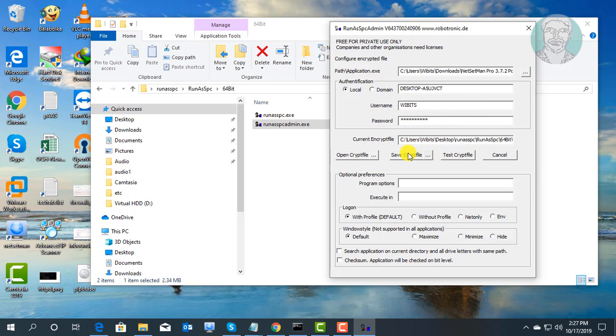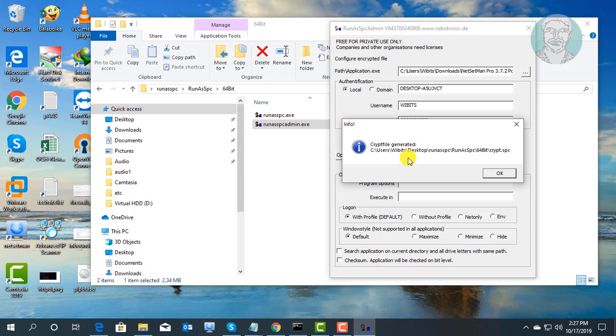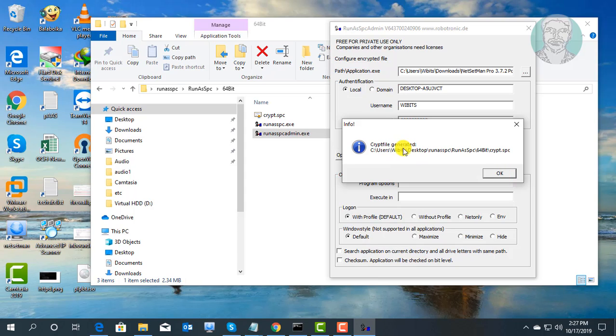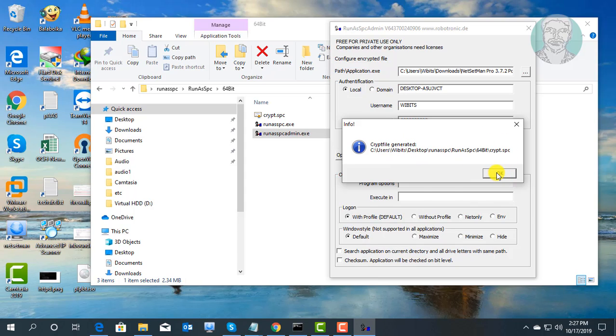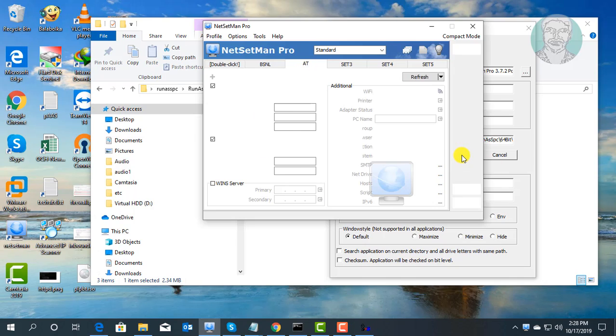Click save CRPT file. Click OK. Click test CRPT file. Application opens successfully without asking admin password.